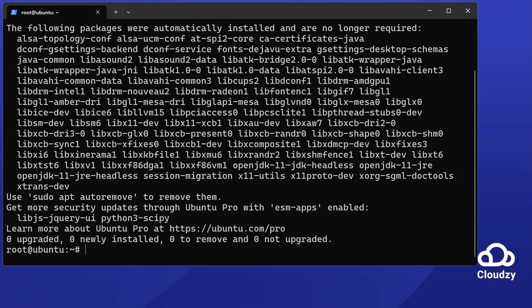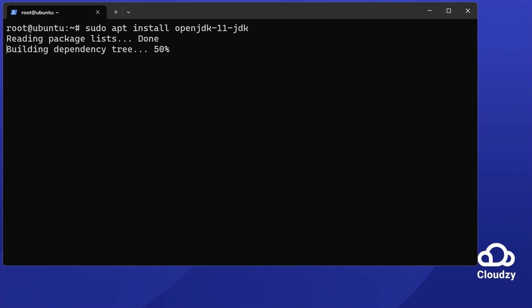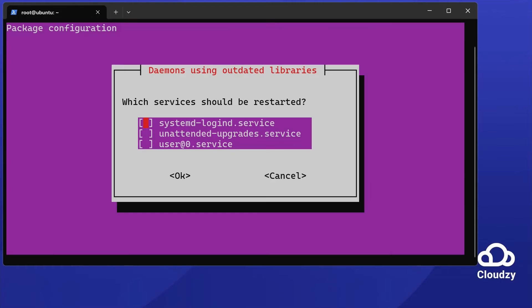Elasticsearch needs Java. We'll install OpenJDK 11. Run sudo apt install openjdk-11-jdk. This step sets up Java on your system.